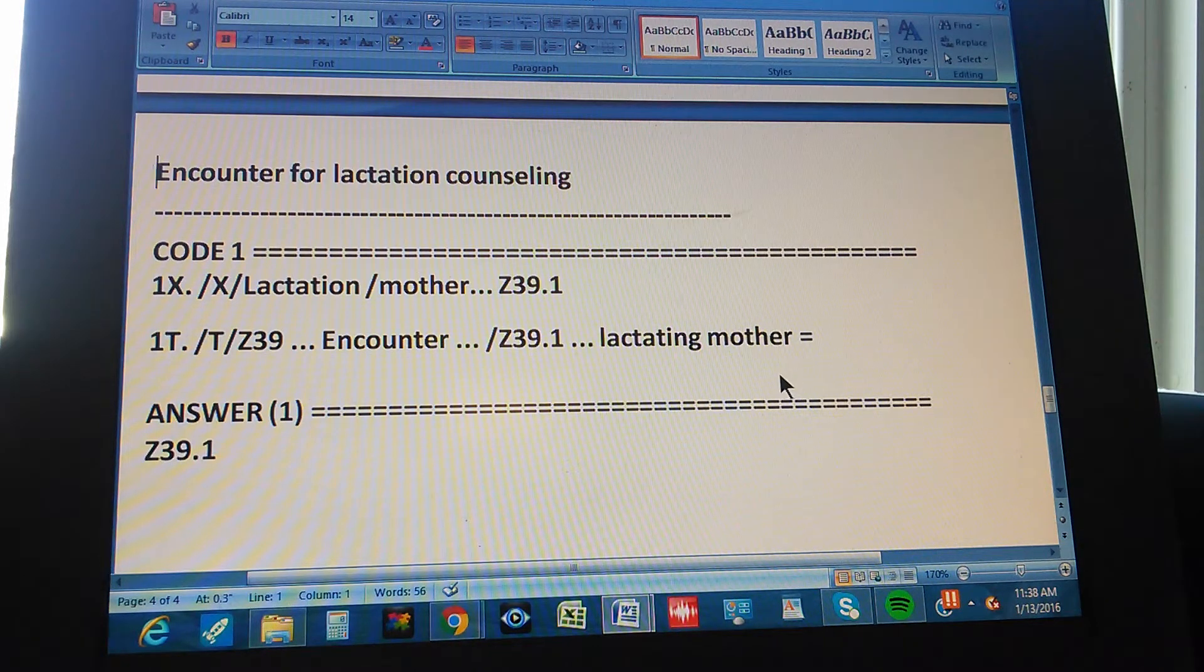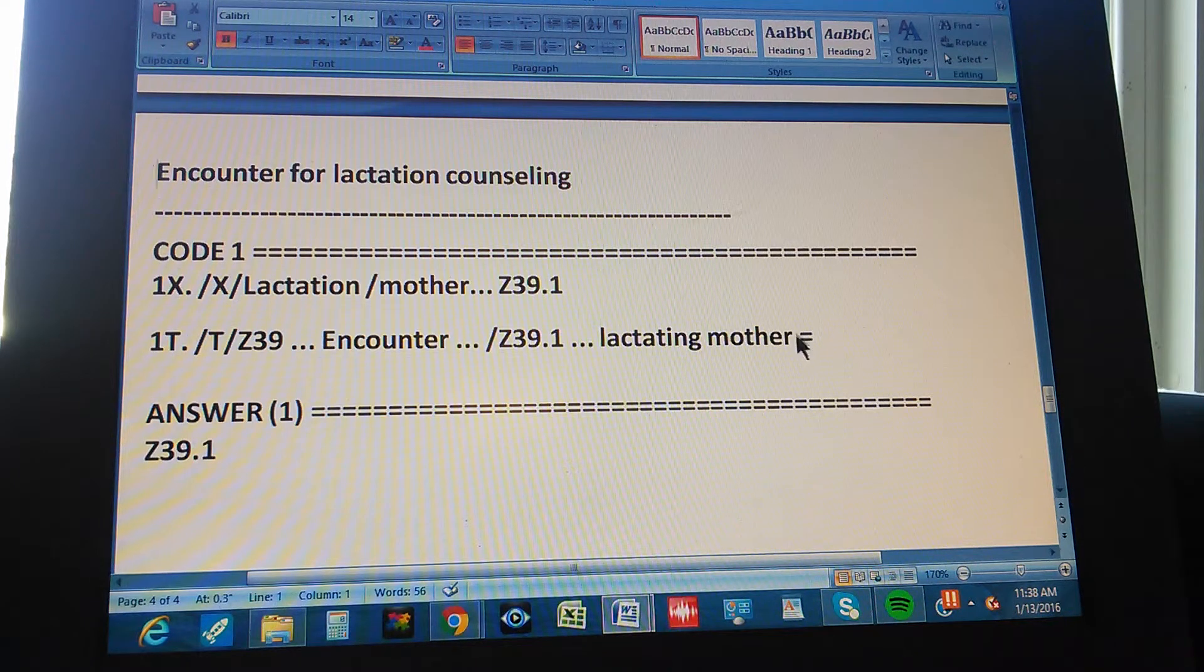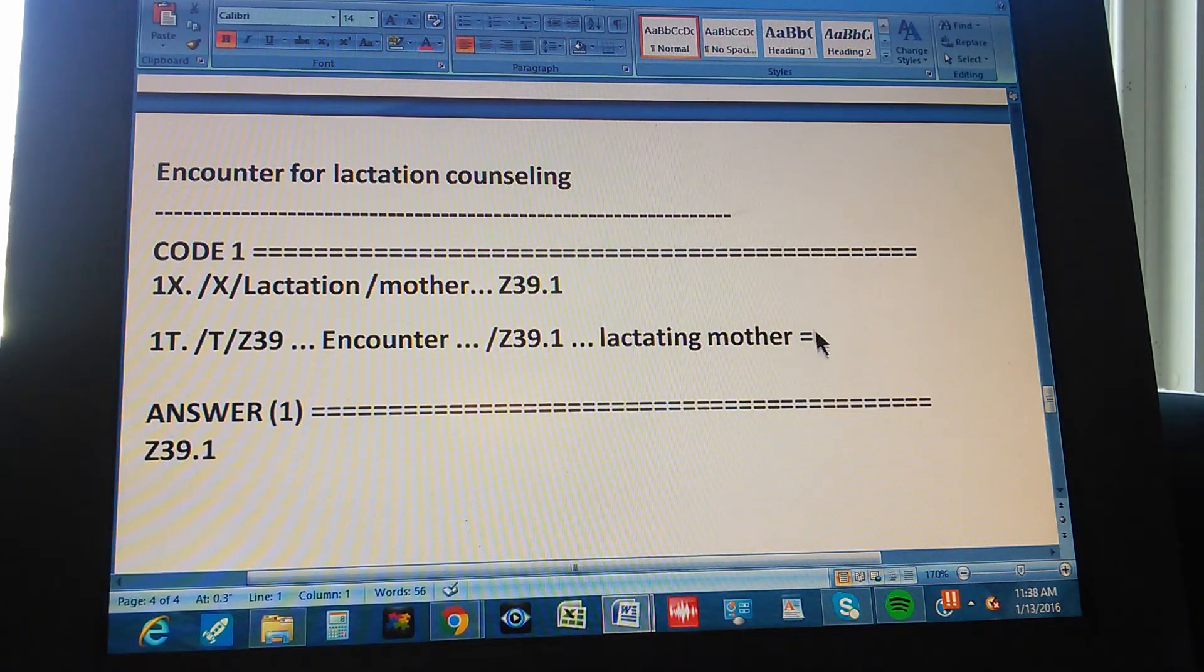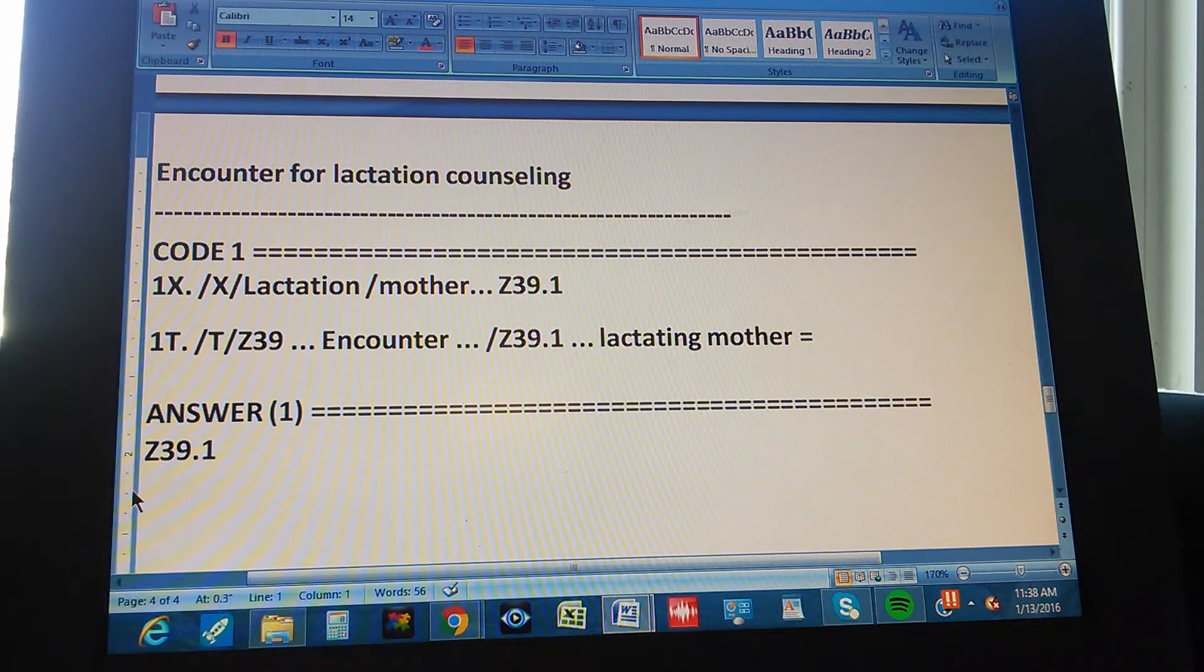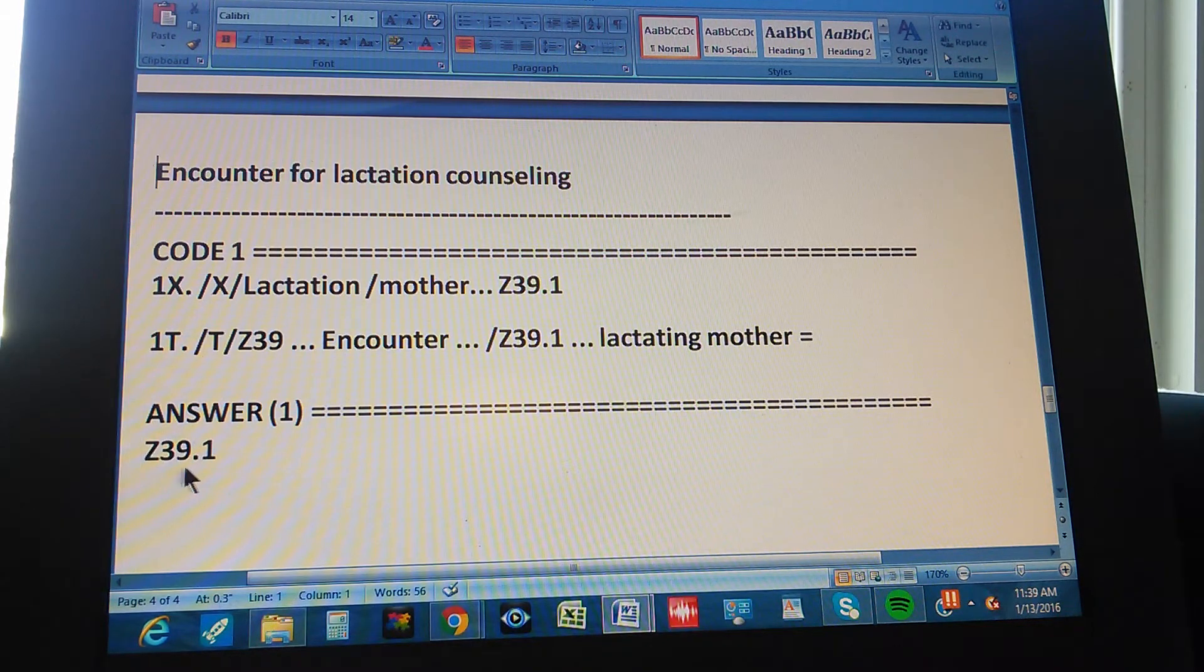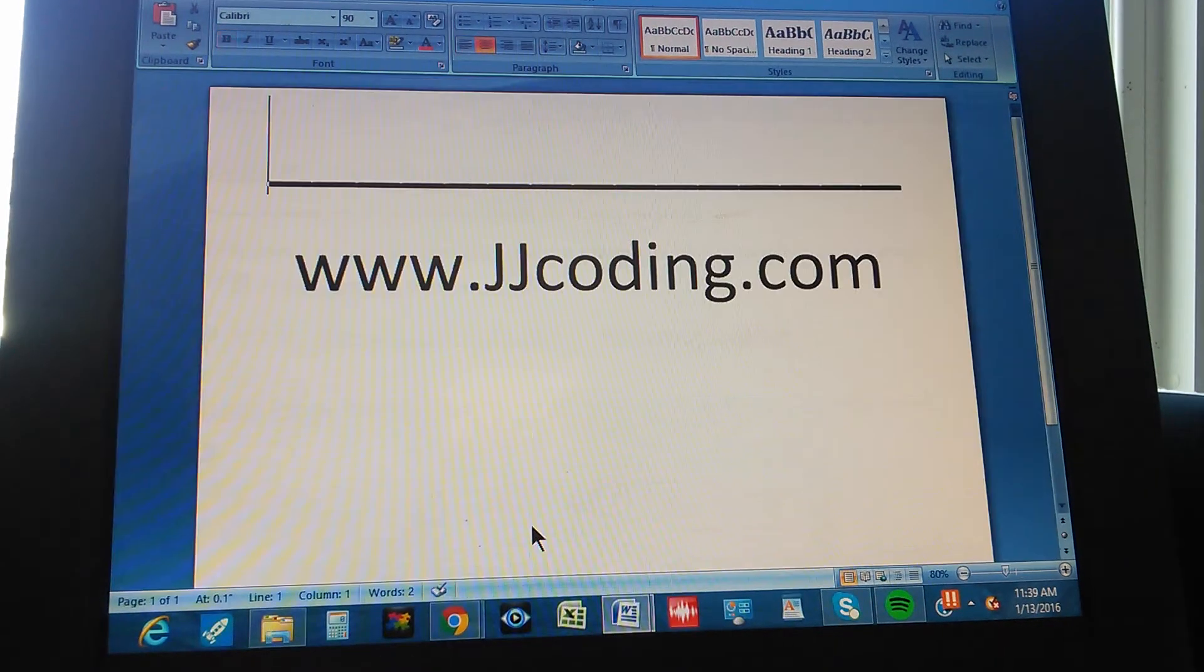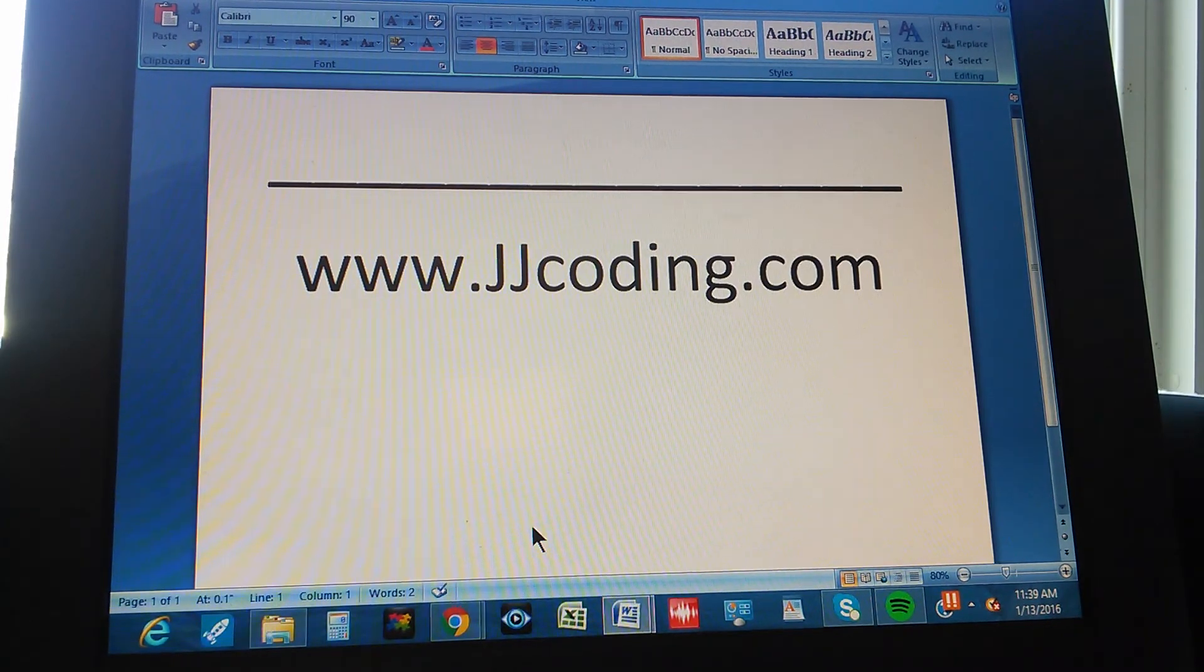It's exactly our problem. So that's where there's an equal sign there. The equal sign means it's double checked. This is what we want. So the answer is Z39.1. Thanks for watching. And please visit our website. Thank you.